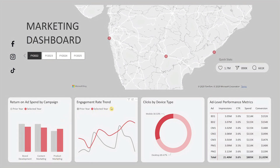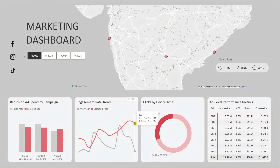Next is the engagement rate trend. This line chart shows the monthly engagement rate for the selected year in red and the previous year in gray, consistent with the earlier visual. This visual is great for identifying seasonal patterns, spotting dips, or confirming whether a new strategy is working.